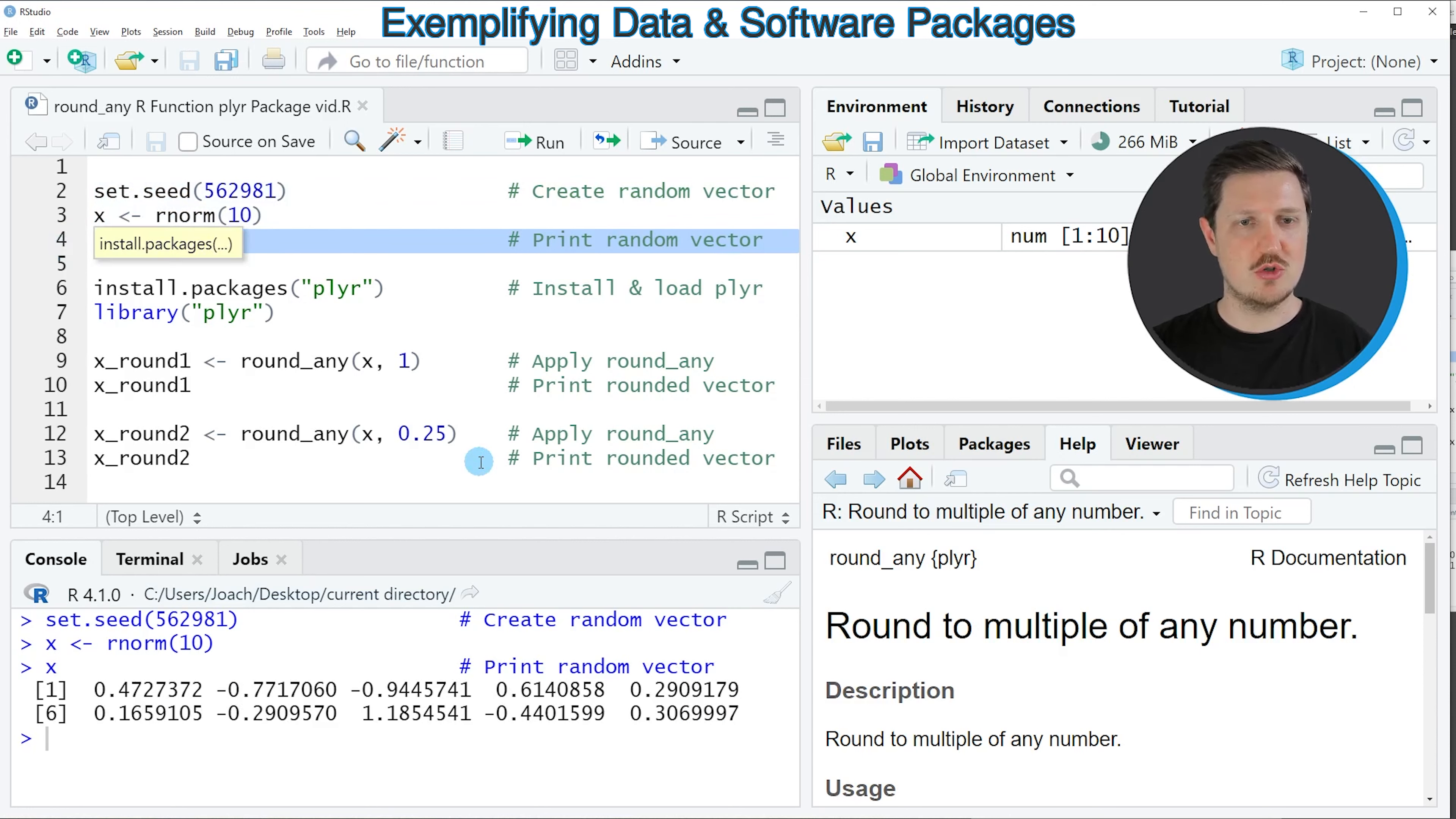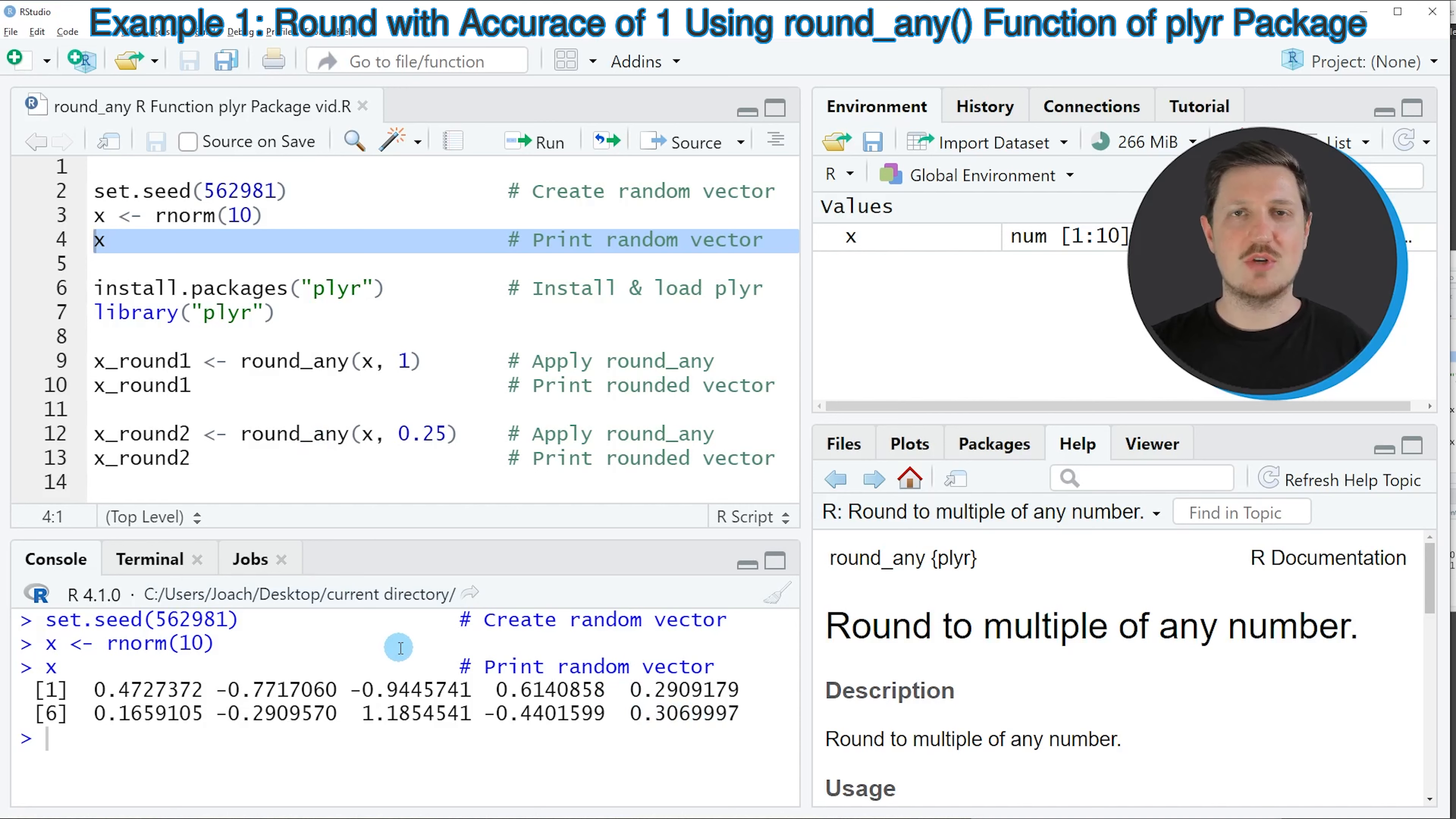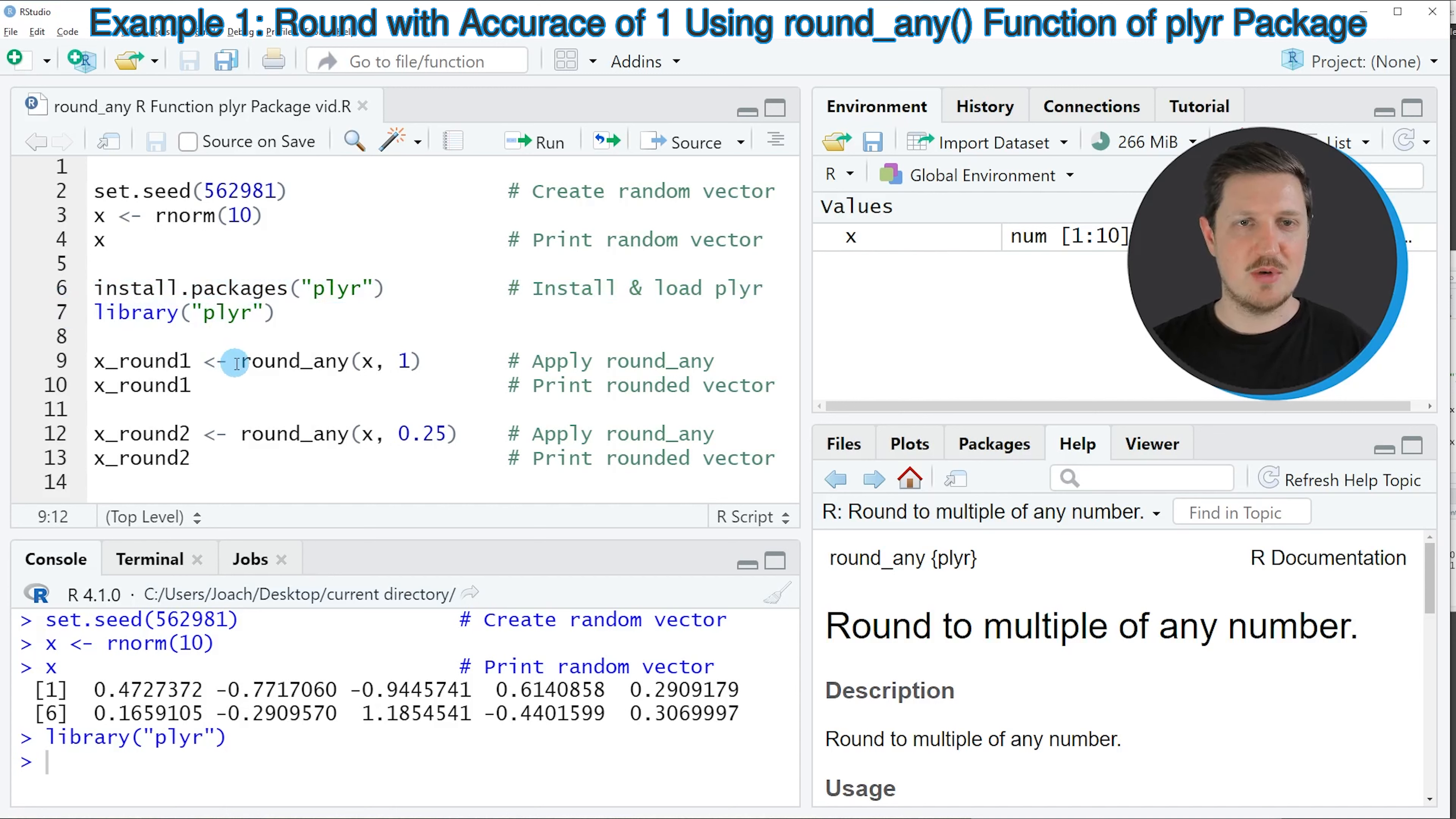In this video I will show you an example based on a vector object that we can create with lines 2 and 3 of the code. If you run these lines of code, you can see at the top right of RStudio that a new data object is appearing, which is called X. We can print this data object to the RStudio console by running line 4 of the code. Then you can see that we have created a new vector object containing 10 random numeric values.